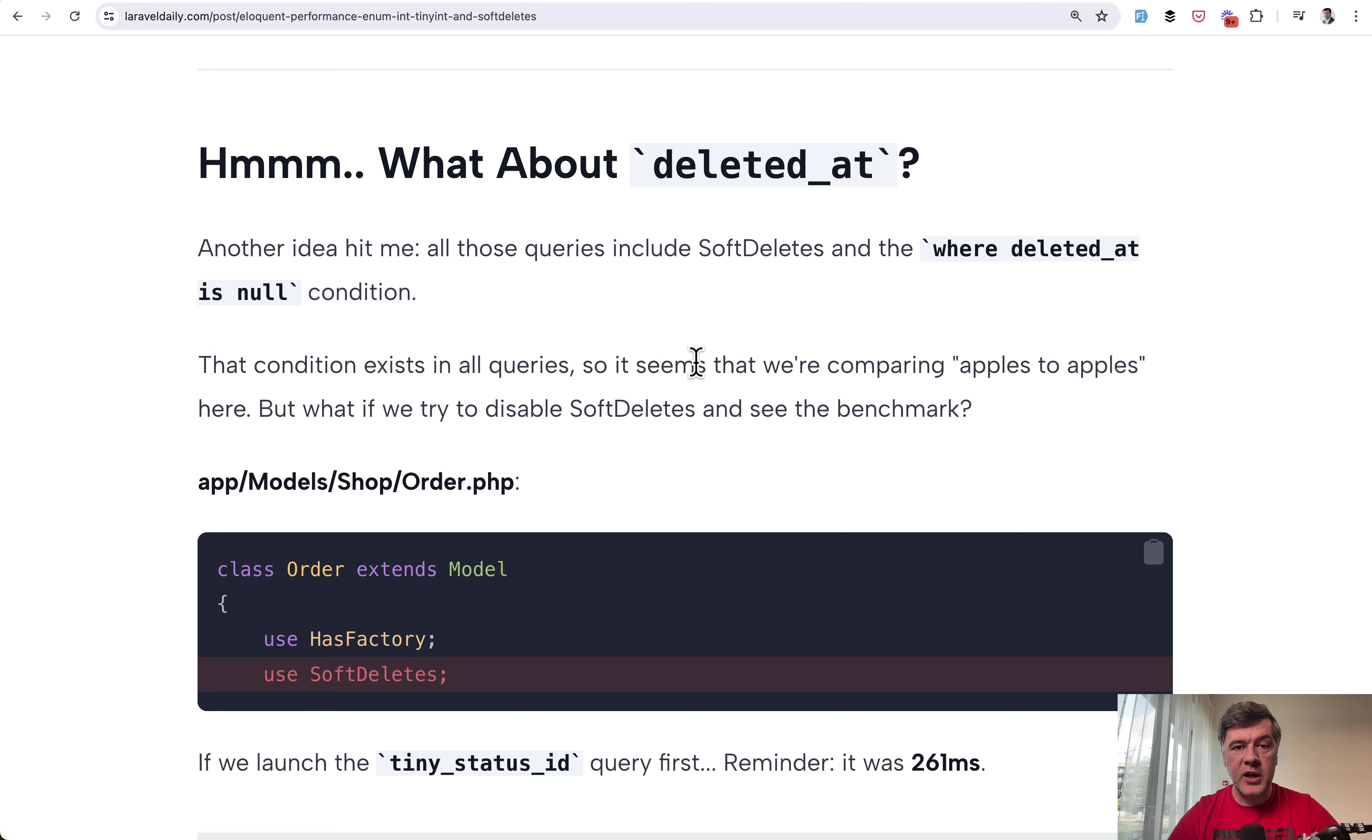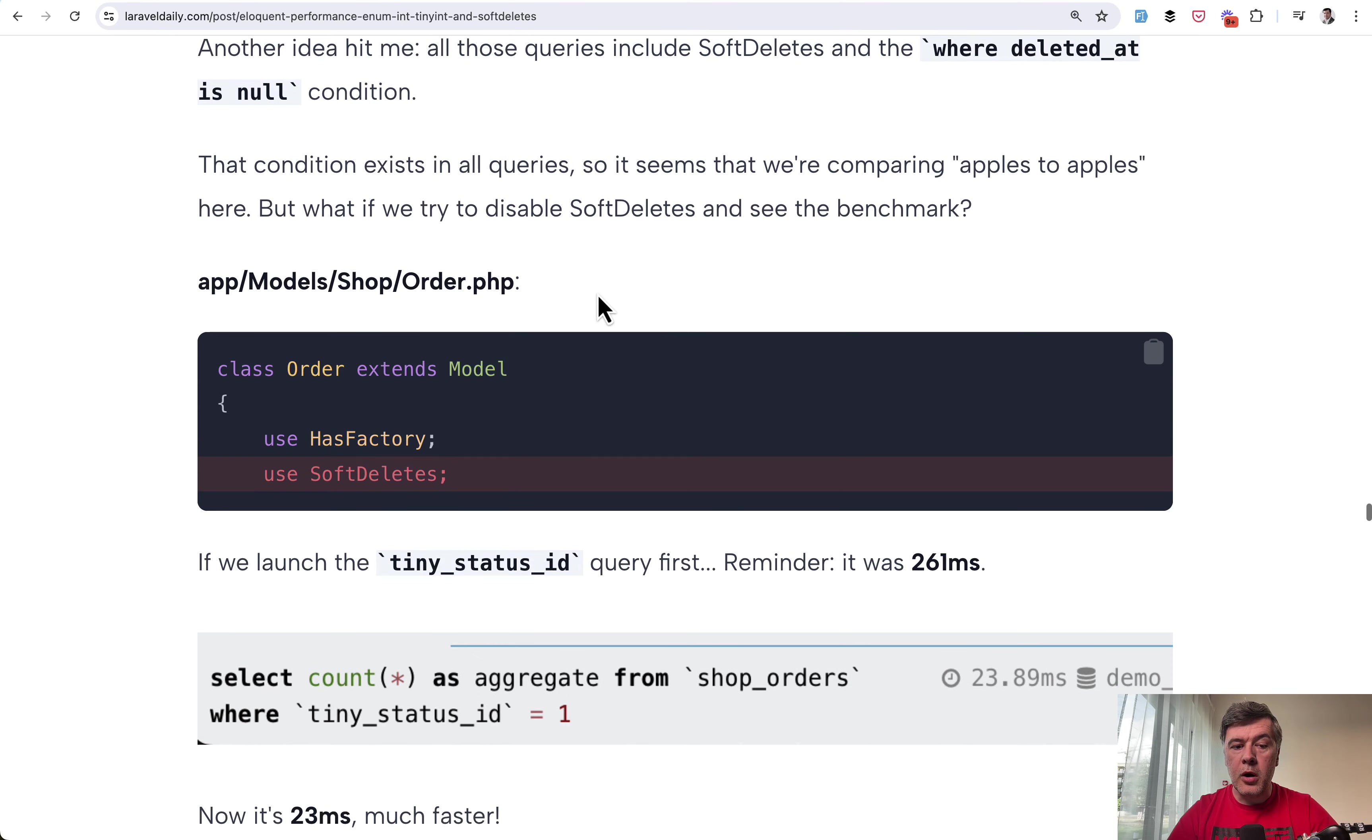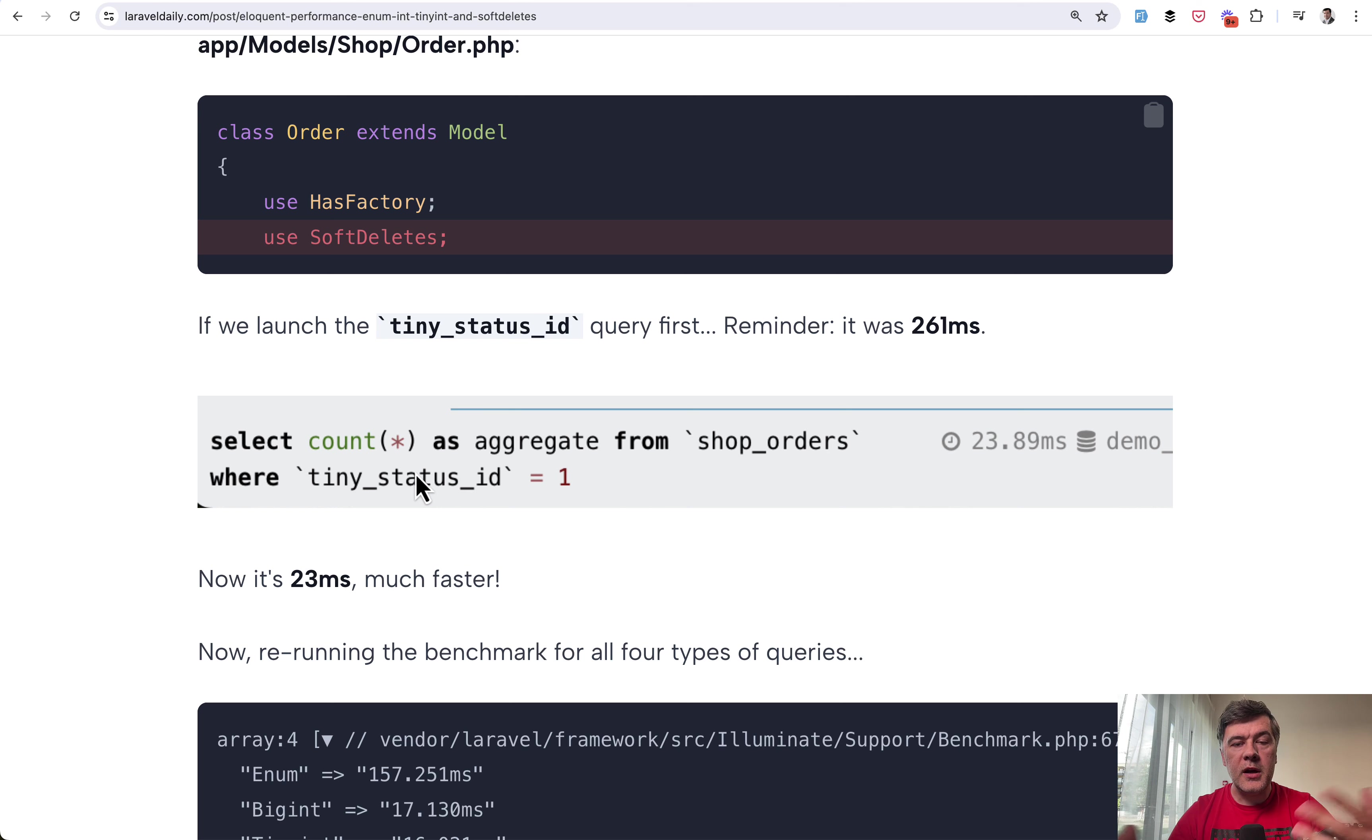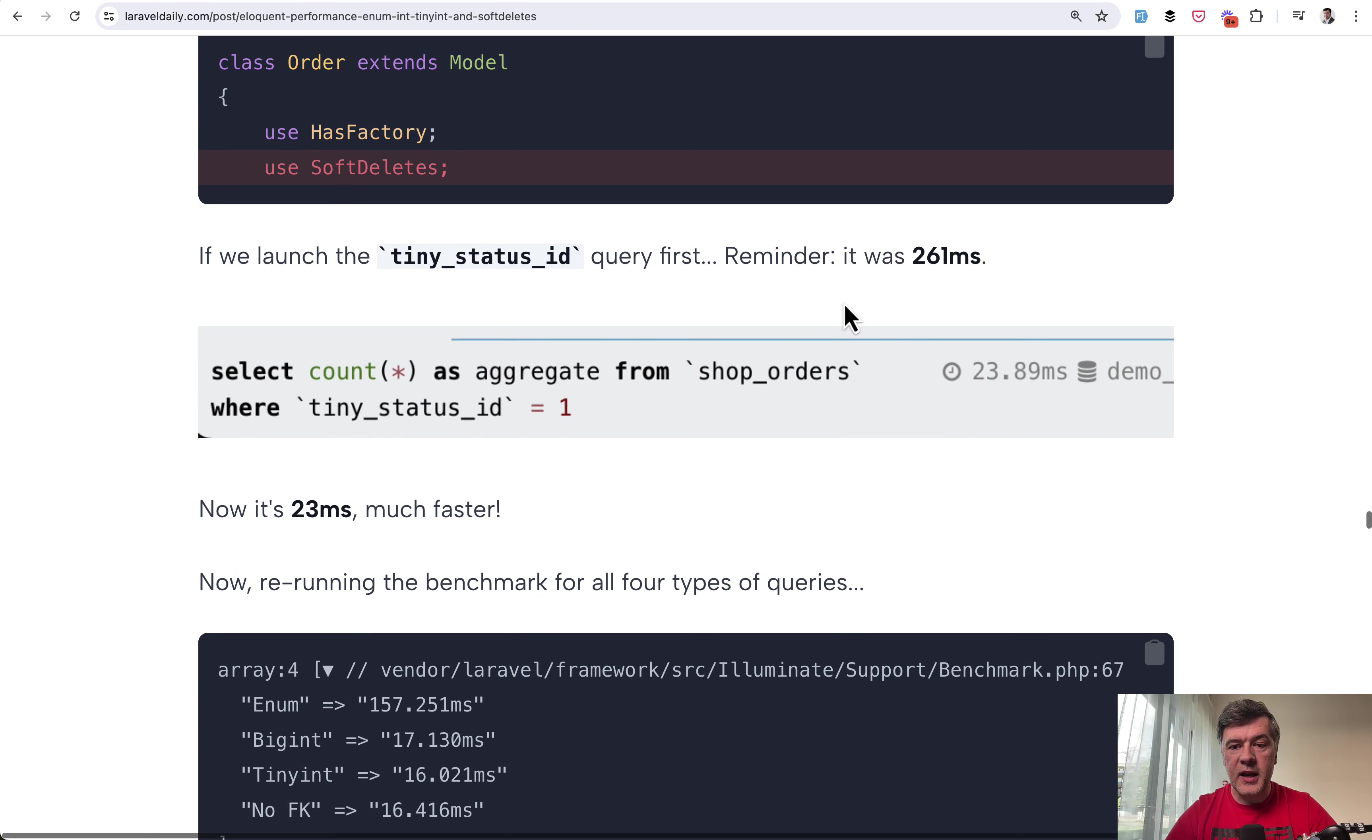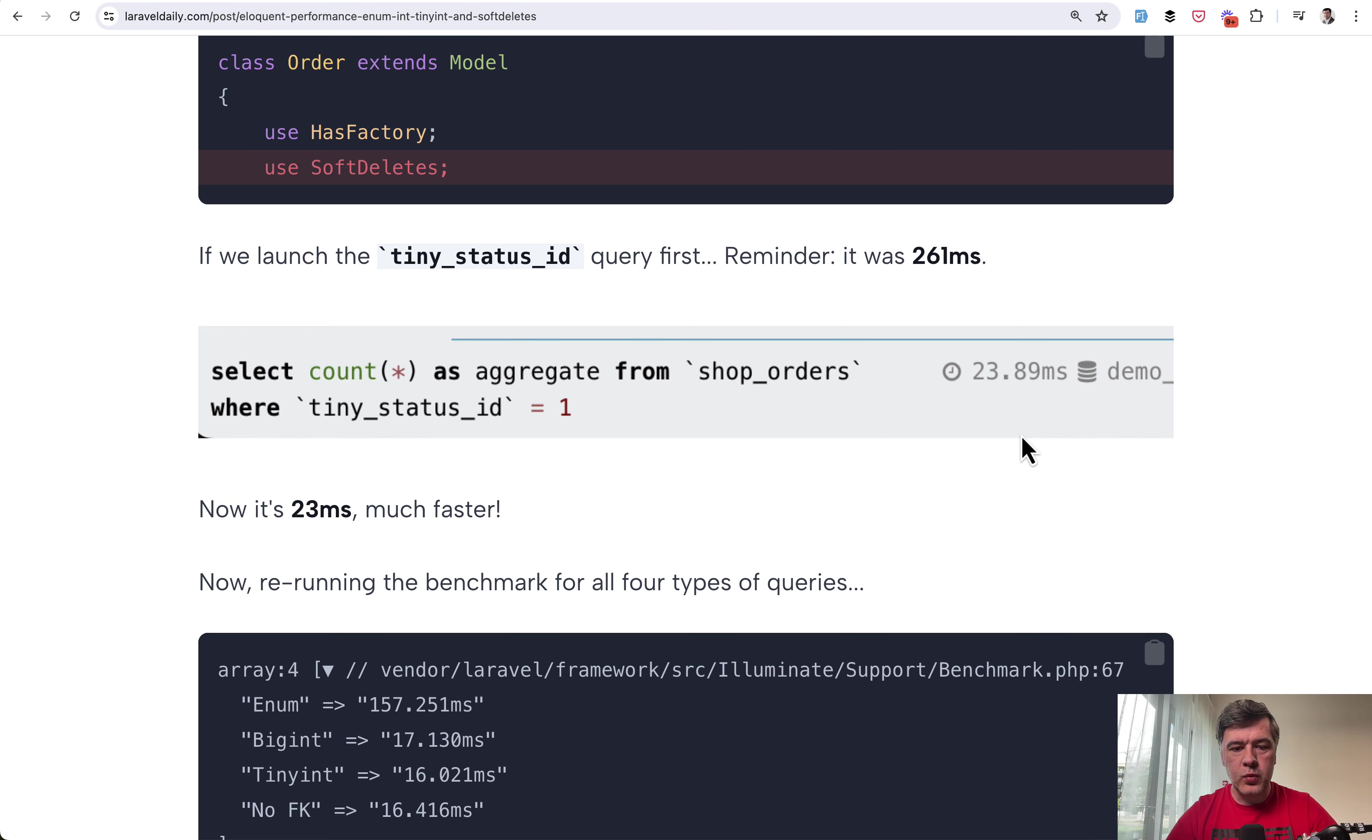Meanwhile let's get back to the investigation. The idea that actually belongs to my colleague Modestas was about deleted at. So that model of the order uses soft deletes. And I thought since it uses soft deletes for both enum and tiny int I'm comparing apples to apples here and it's not really affecting the performance. But just out of curiosity I removed soft deletes and now instead of 260 milliseconds for tiny status there was only 23 milliseconds. And then I thought wait a minute let's dig deeper and try to debug that one.